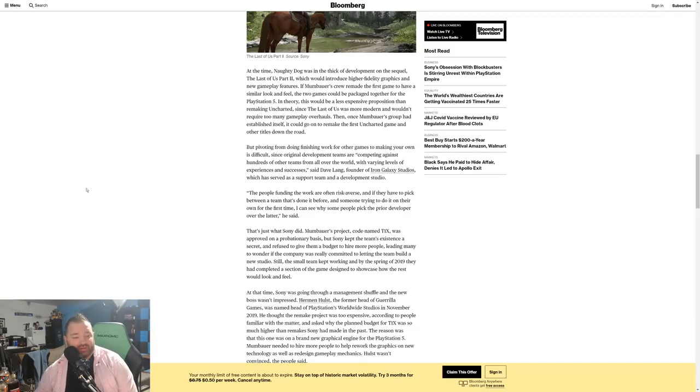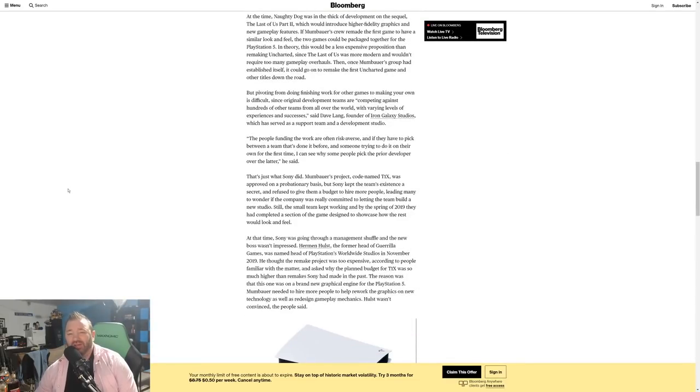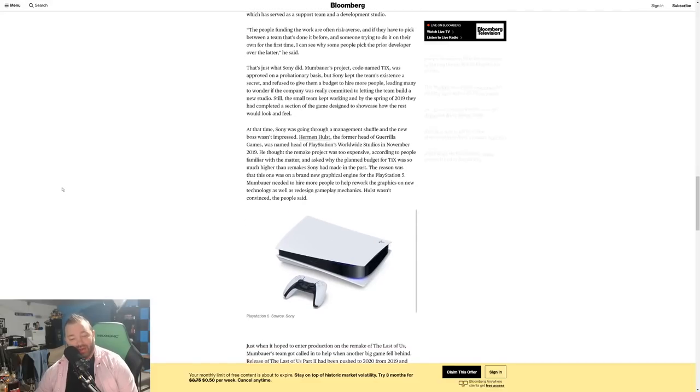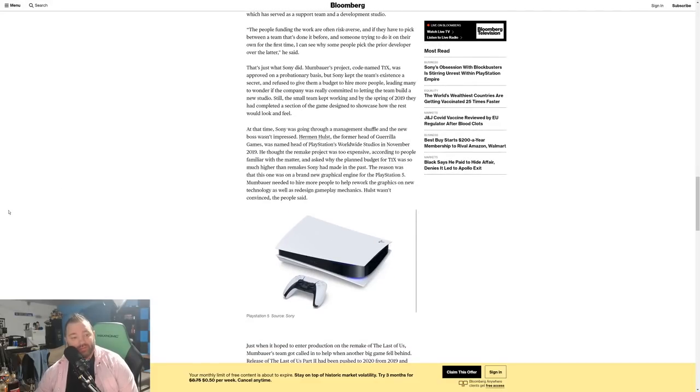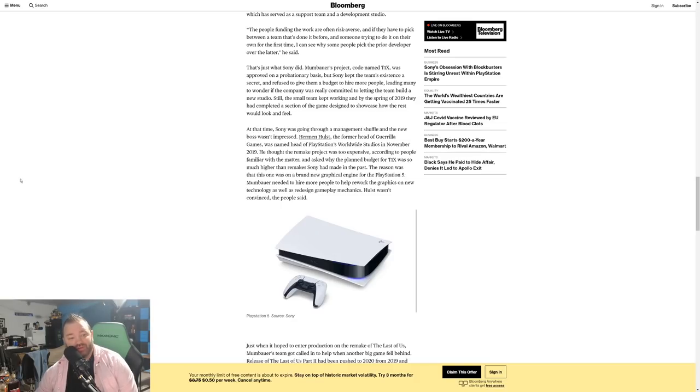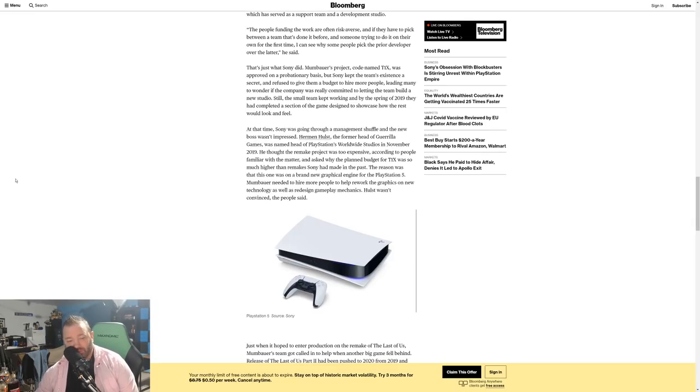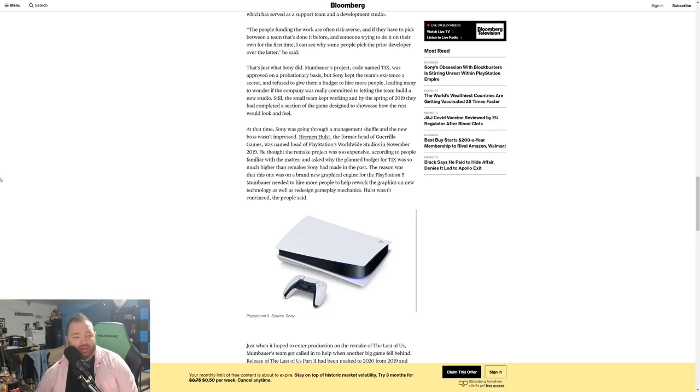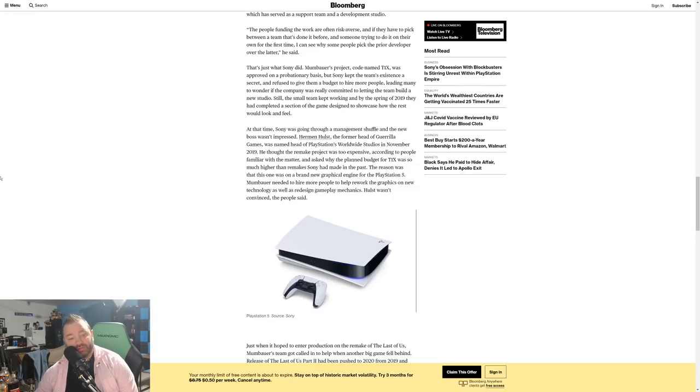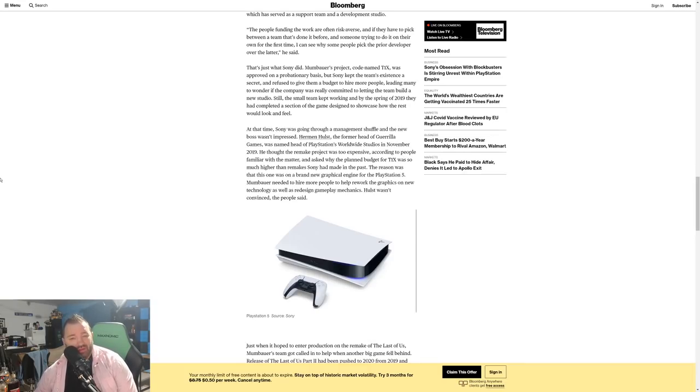Still, the small team kept working, and by the spring of 2019 they had completed a section of the game designed to showcase how the rest would look and feel. So they did complete a vertical slice—they took part of the game and completed it to at least something that they were satisfied with. At that time, Sony was going through a management shuffle and the new boss wasn't impressed. Herman Hulst, the former lead of Guerrilla Games, was named head of PlayStation's Worldwide Studios in November of 2019. He thought the remake project was too expensive—a project by the way that Sony had not put any money into yet. The reason was that this one was on a brand new graphical engine for the PlayStation 5.